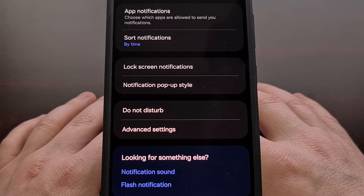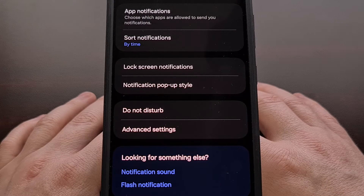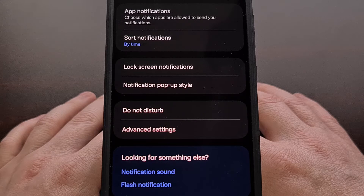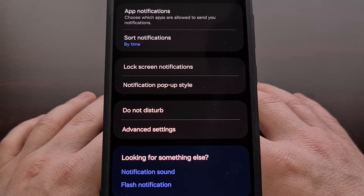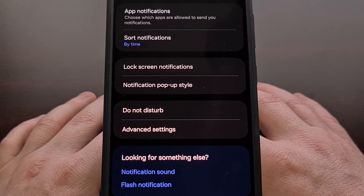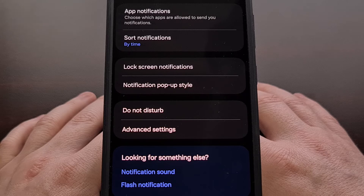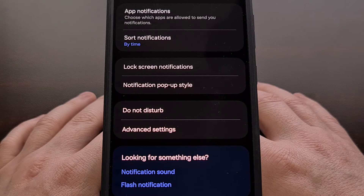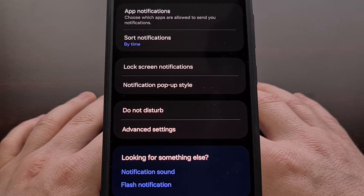With this setting changed, your notifications will be sorted in reverse chronological order. That way, you know which notification came in most recently, so you have the choice to respond or dismiss it.